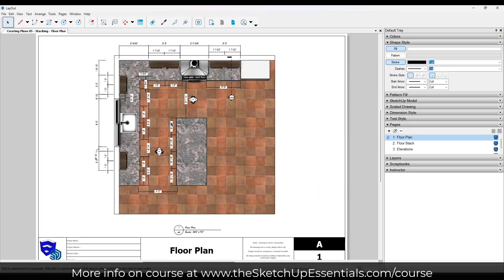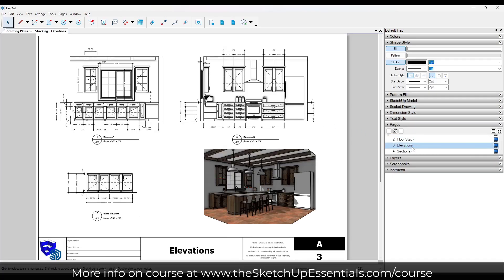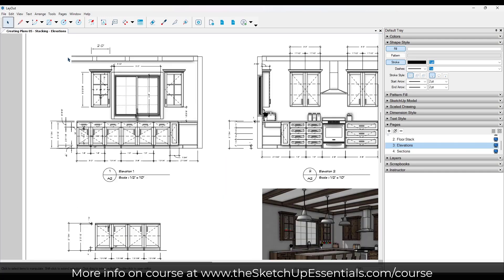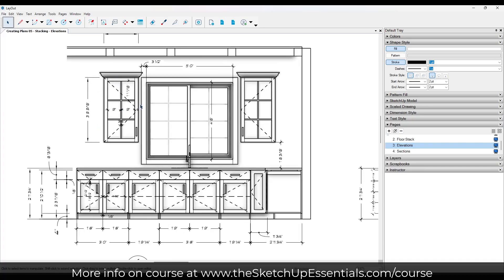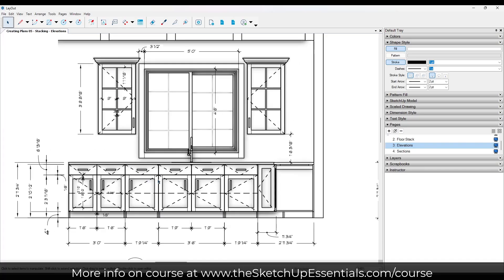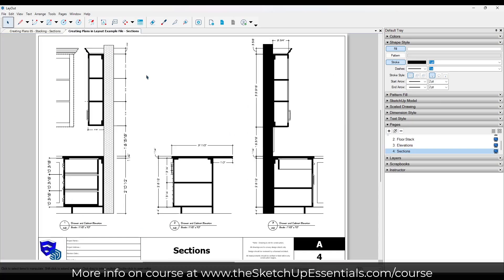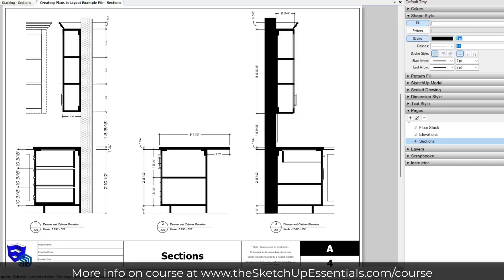Once we get into Layout, you're going to learn how to set up your layout plans so you can create floor plans with dimensions, as well as elevations and sections. You can create details as well — we're going to learn how to set these up so they have dimensions, door swings, and drawer indicators, everything you need to create great looking plans and sections inside of Layout.